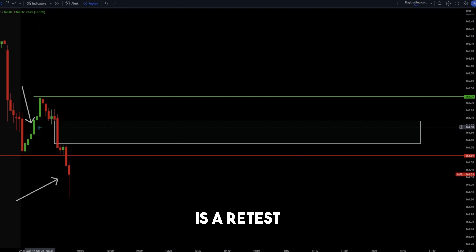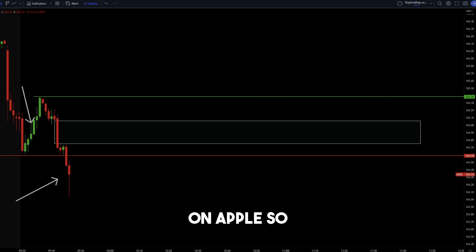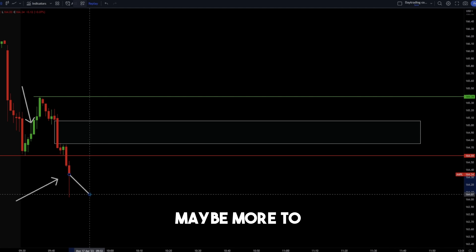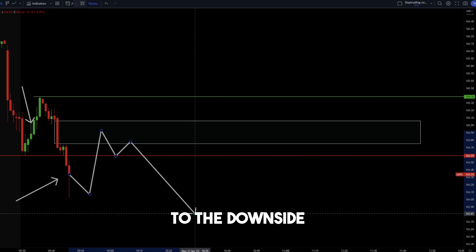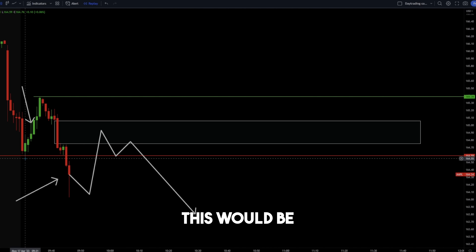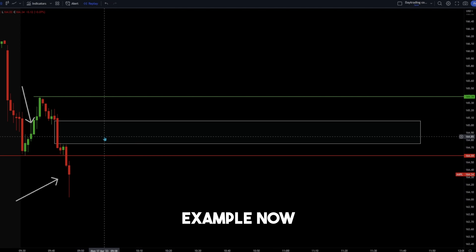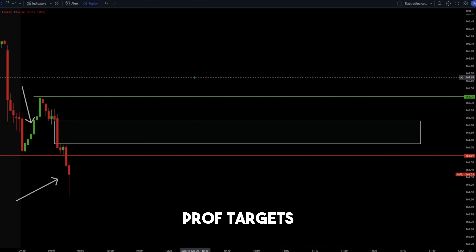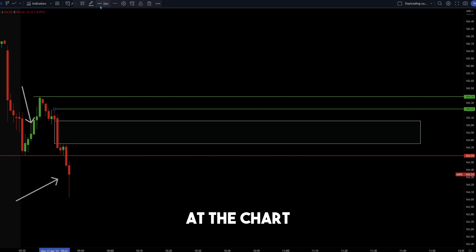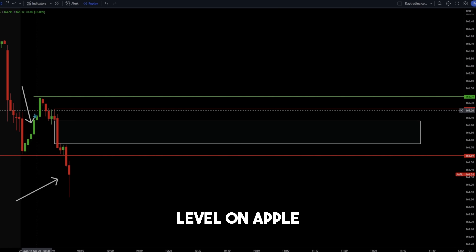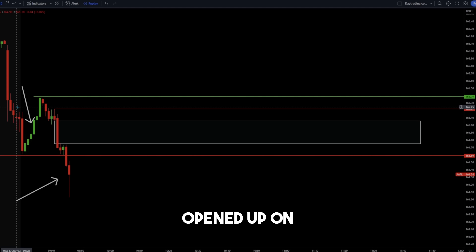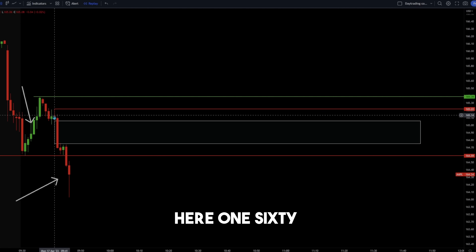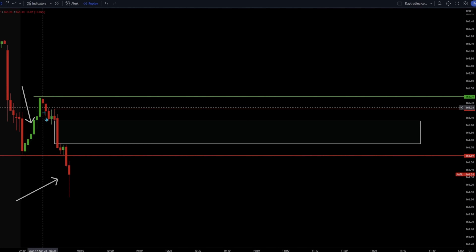What we're looking for is a retest into that zone on Apple, maybe more downside first, then that retest, and a nice move once again to the downside. For profit targets and stop loss: looking at the chart, we have a clear stop zone and pivot level on Apple at $165.22 — the previous high near where the chart opened on the day. That would be our stop loss on this trade. We can also see a pivot low forming on Apple which could be used as a profit target — this is the pivot low slash low of day on Apple.